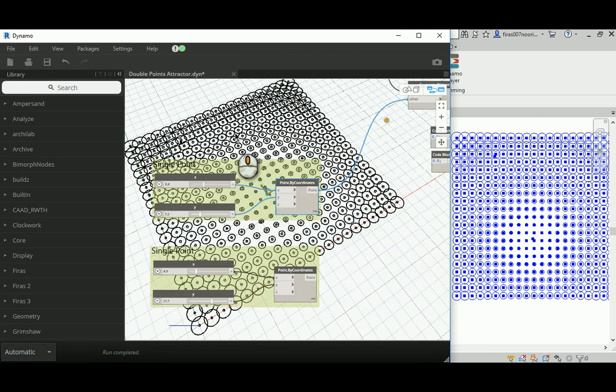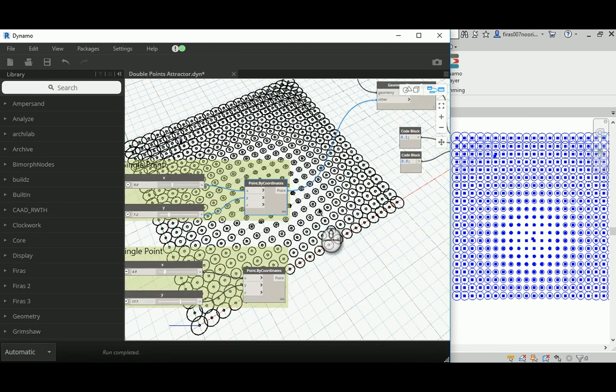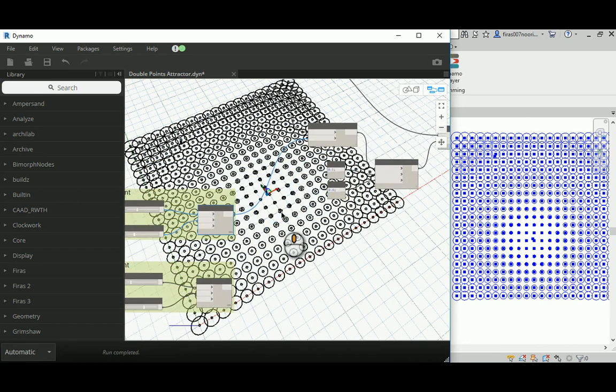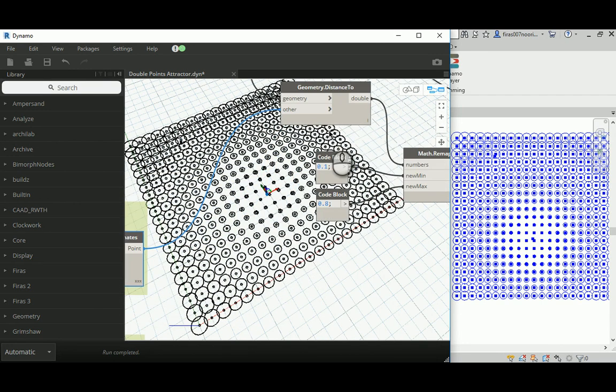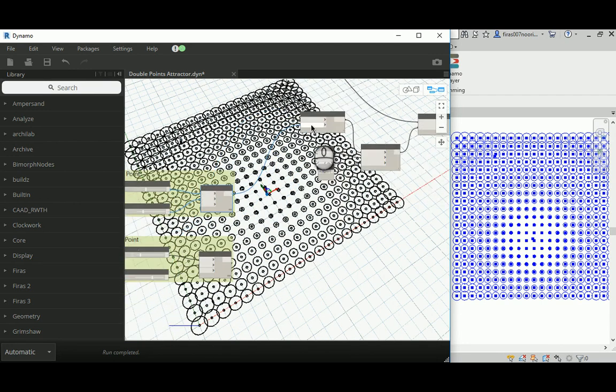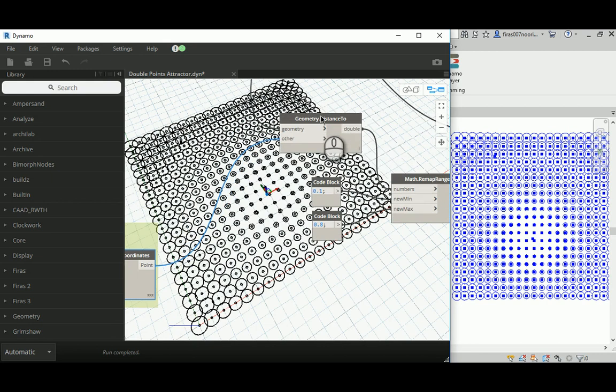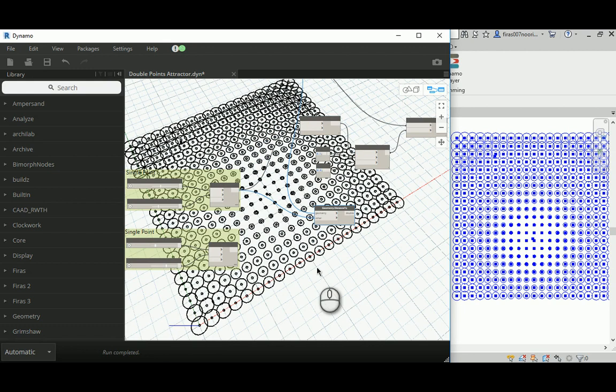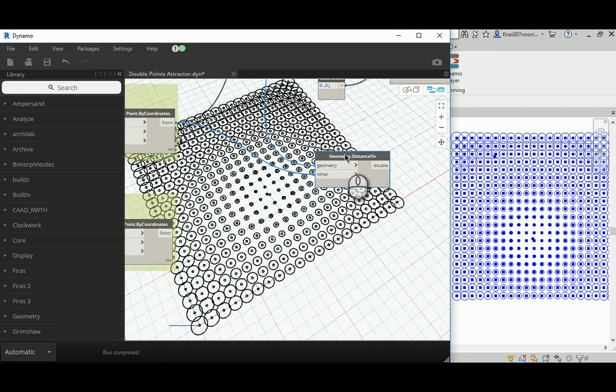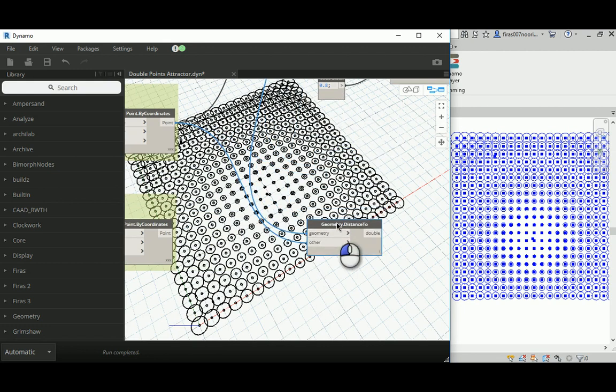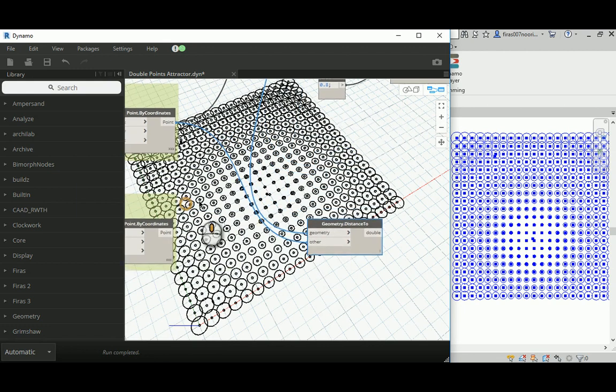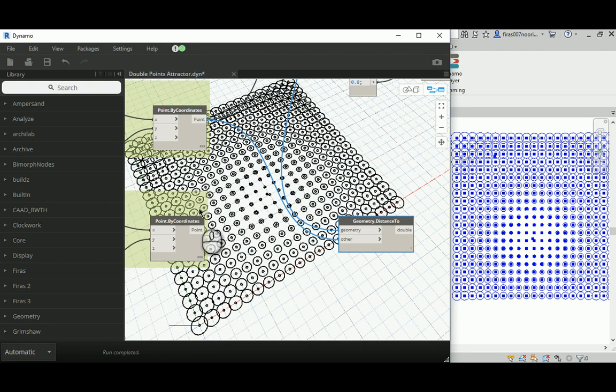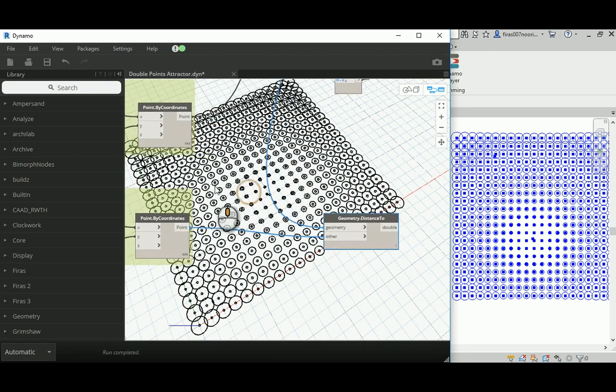That's the first one and this is the second, or that's the original and that's the first and this one the second. Now whatever we've done in here, we need to repeat for the first point. So I'm going to need to copy the geometry.distance to get the distance from each point of those grids to the second point attractor that we have.